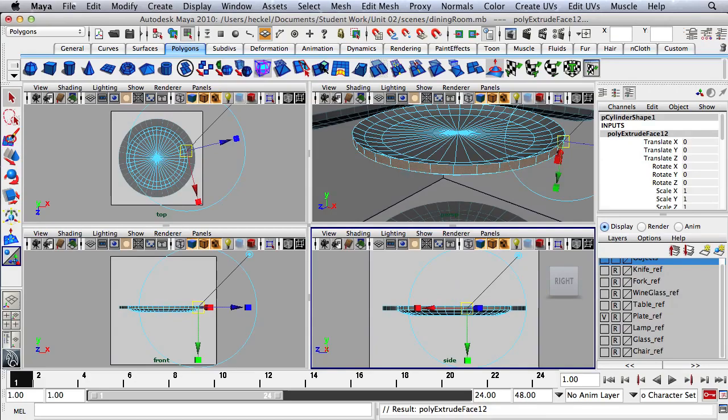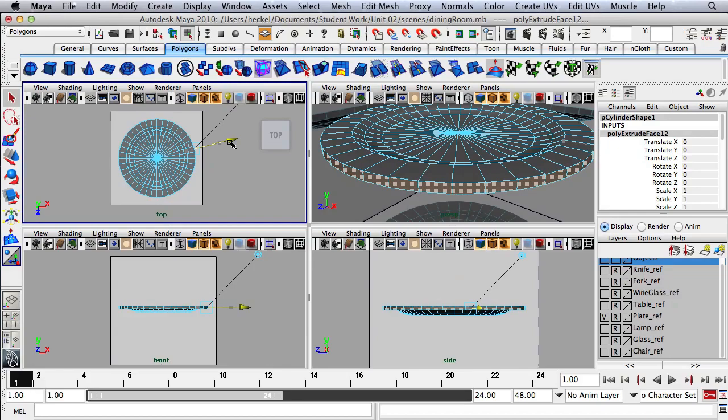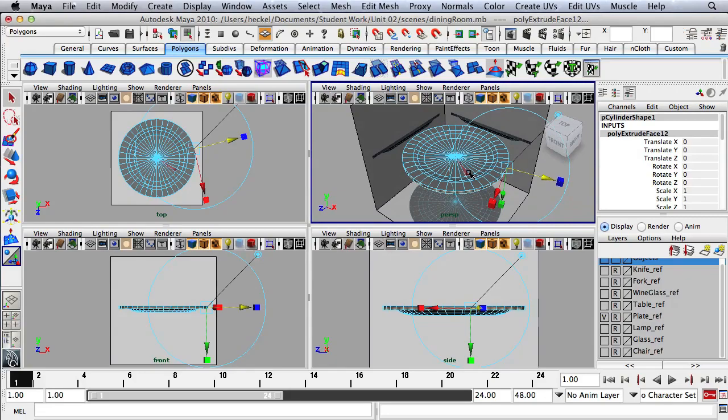Now I'm going to press Extrude one more time. I'm going to use this blue arrow and extrude all the way out to the edge of the pattern — the last ring of all the circles. I'm actually not going to move this at all; I'll leave this the way it is.